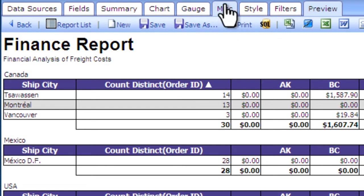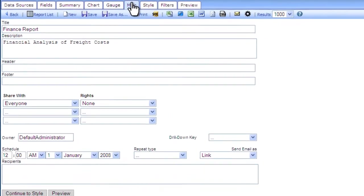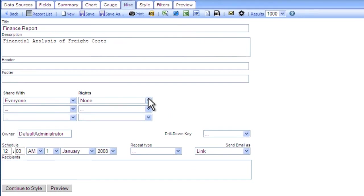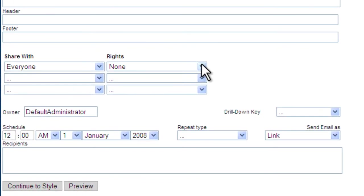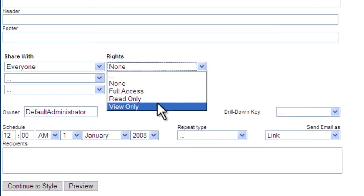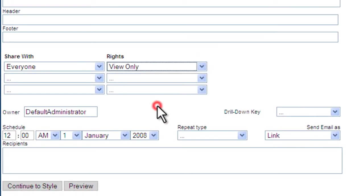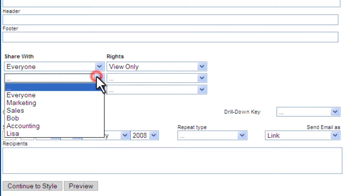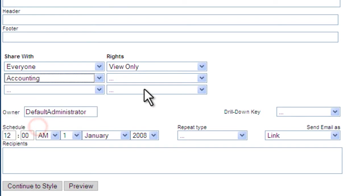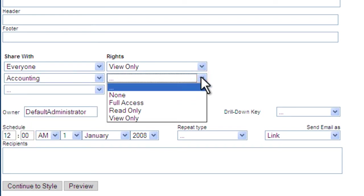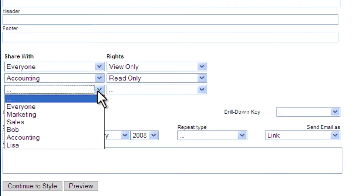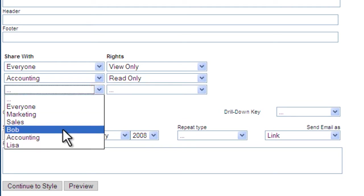Let's say we want to share our report with others within the organization. iZenda maps to your security model. It allows you to share with different groups within your organization. As you can see here, we can share with everyone in view-only mode. Accounting will see this as a read-only. And Bob, our CEO, will have complete access.